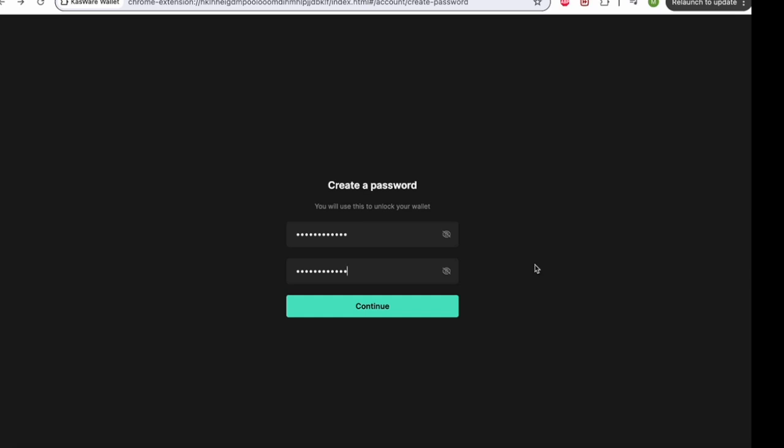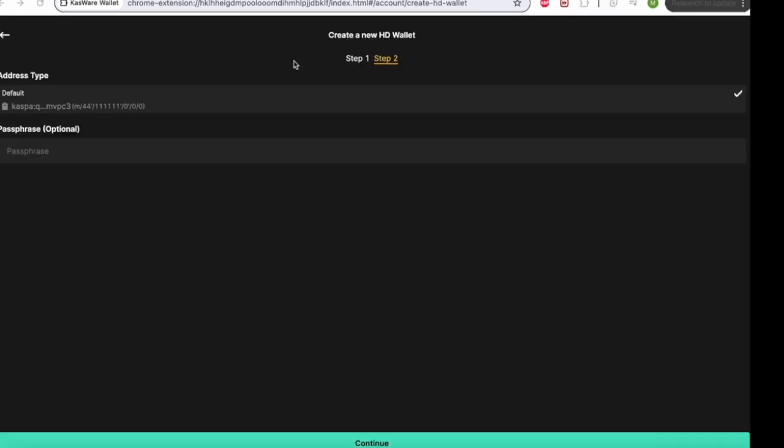So now you've clicked continue and now you've wrote down your 24 word seed phrase. You're not storing it online, you're not saving it as your wallpaper, and you're not writing it on a piece of paper and sticking it to your laptop and then taking that to work. So you've written it down somewhere, it is locked away, it is somewhere secret like in a sock at the bottom of your sock drawer, but probably more secret than that. And now after you've done all those things, you will come to the next screen, which I'll take you to now.